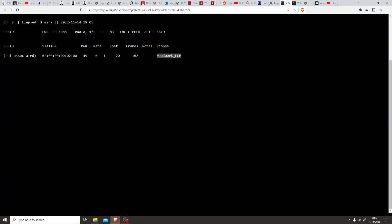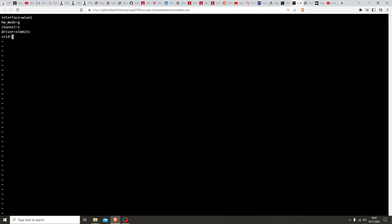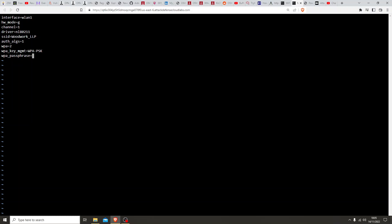For the SSID, let's copy it exactly. The WPA key management is wpa2-psk, and for the next field, wpa_passphrase — you can have this as anything because it's not going to fully connect, it's only going to try and connect, and that's all we want. So I'll put abc123 — it's a terrible password but let's go with it.